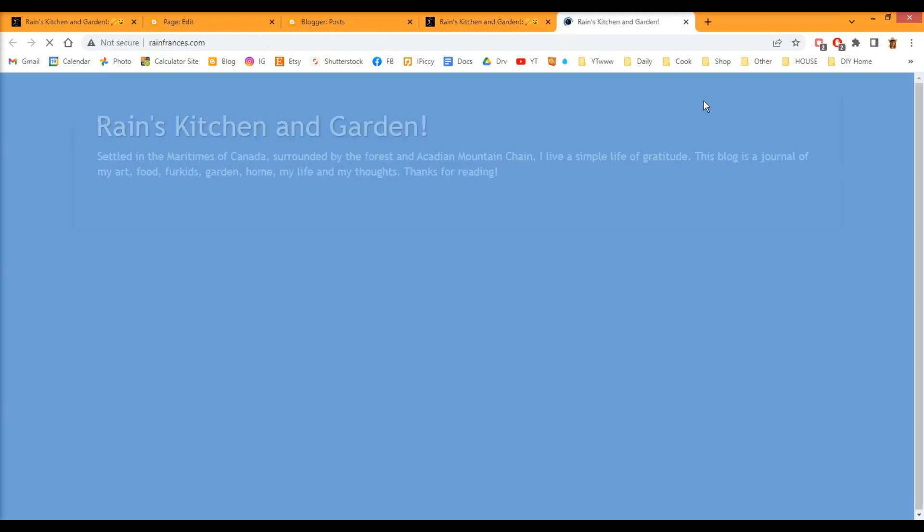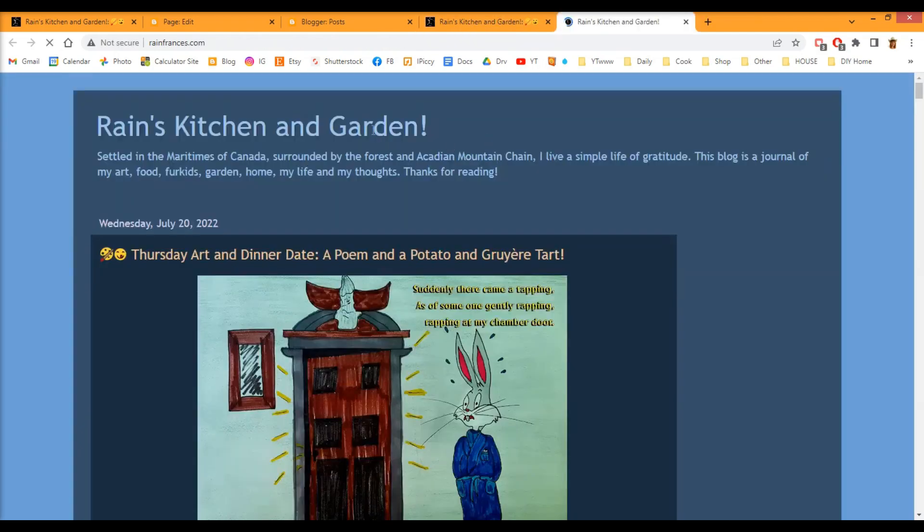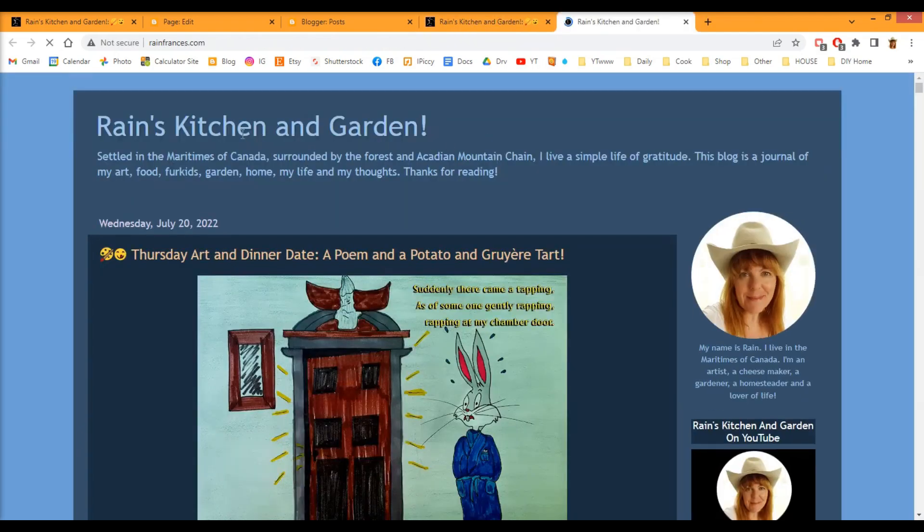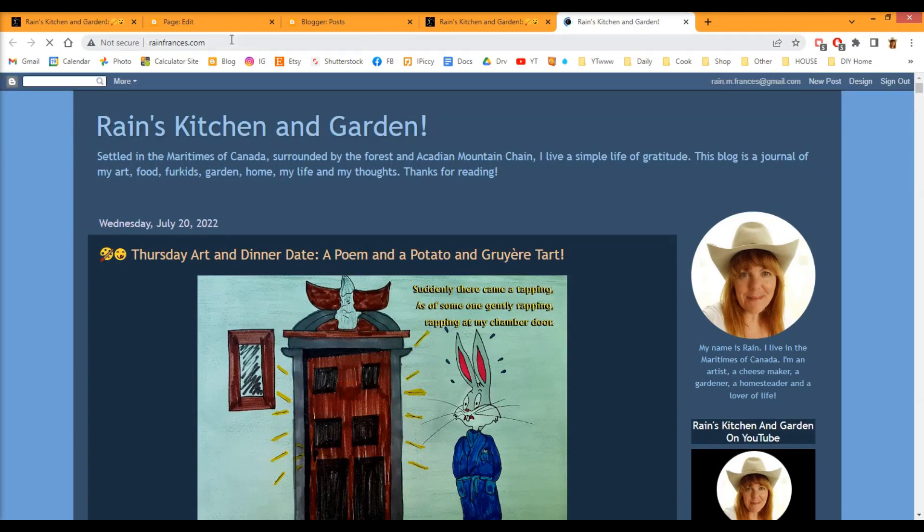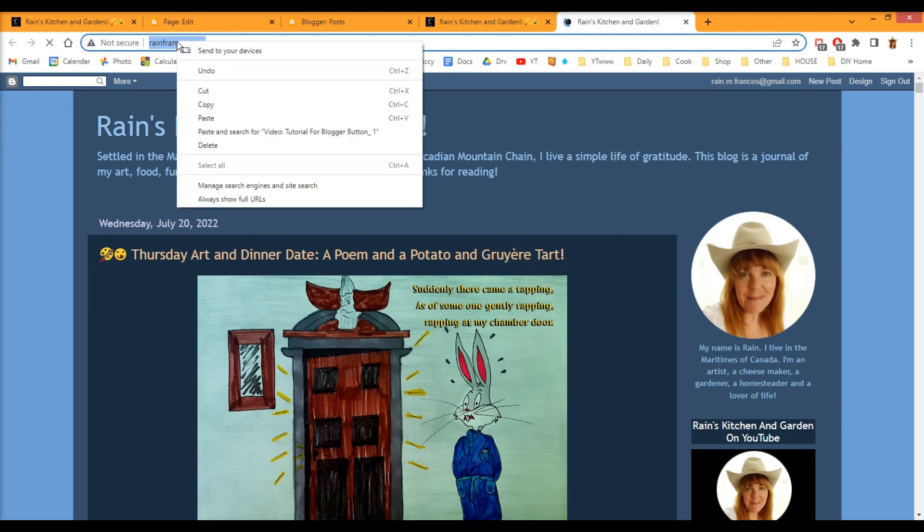See, it's not clickable anymore. So you're on the main page. Go up here and copy the web address. Right-click, copy.